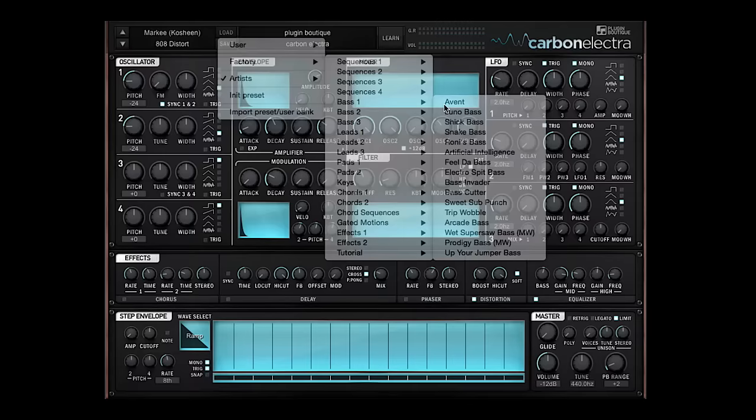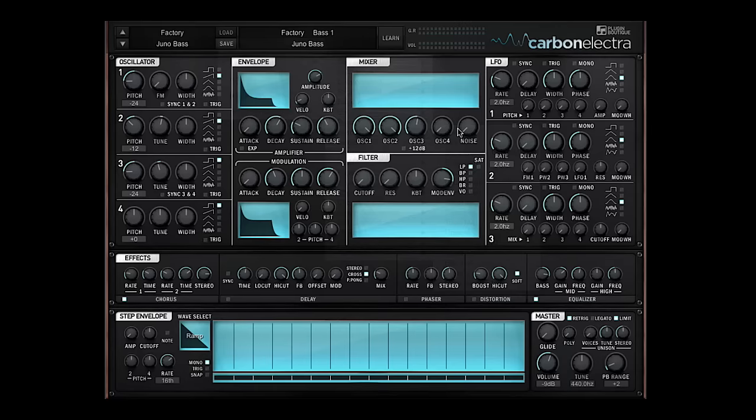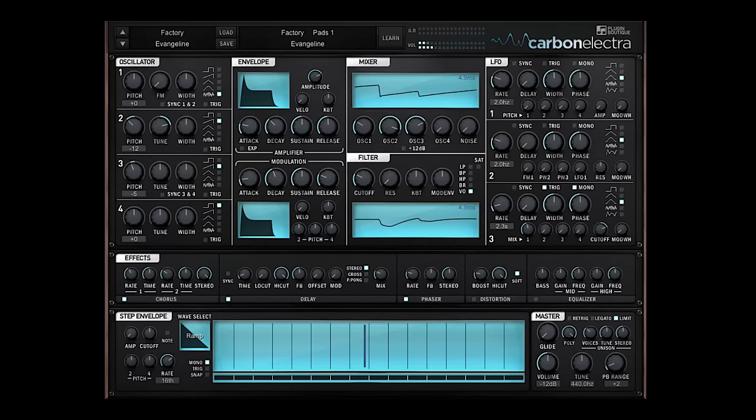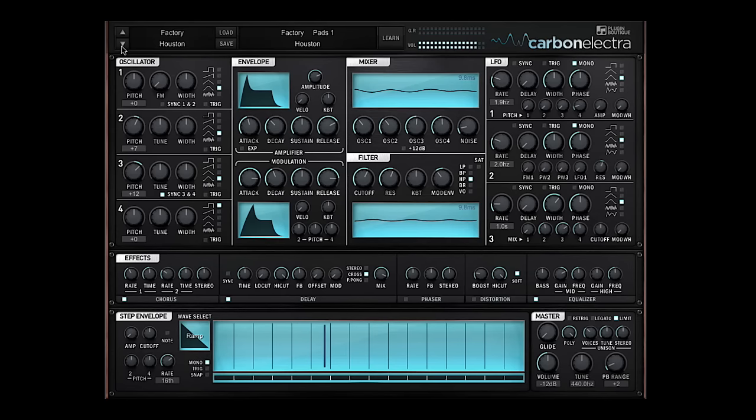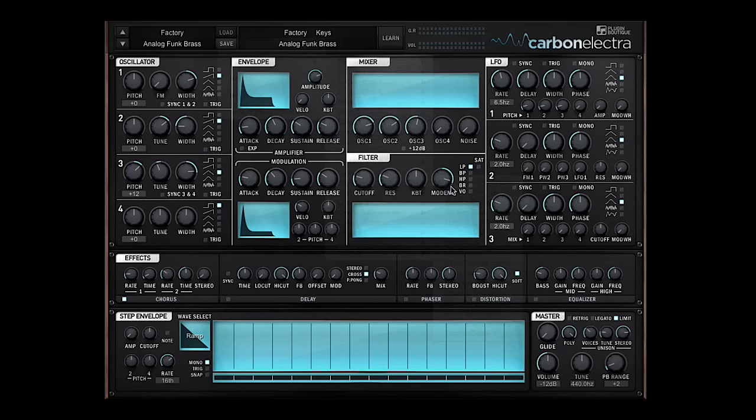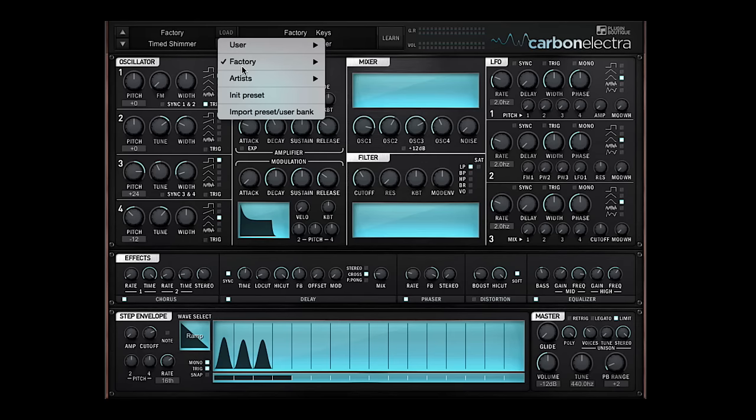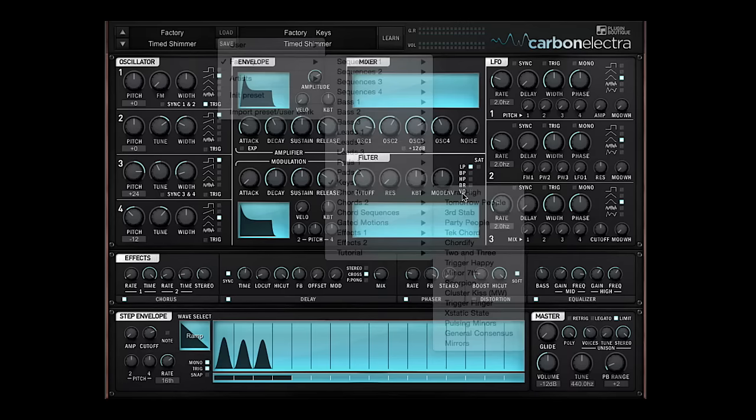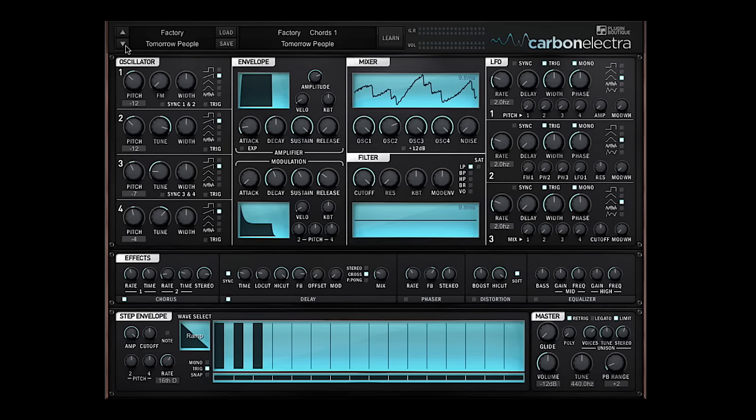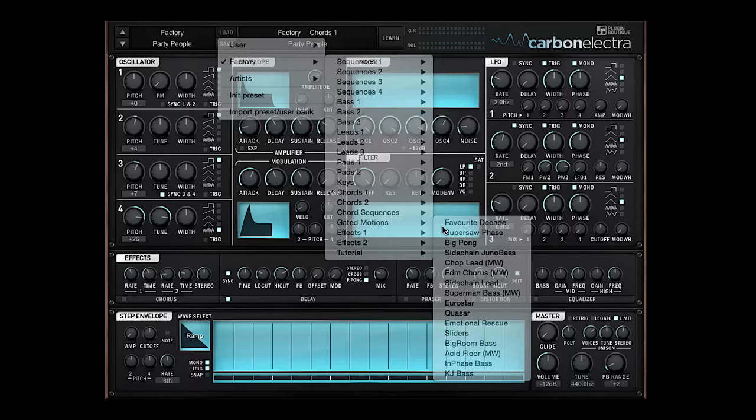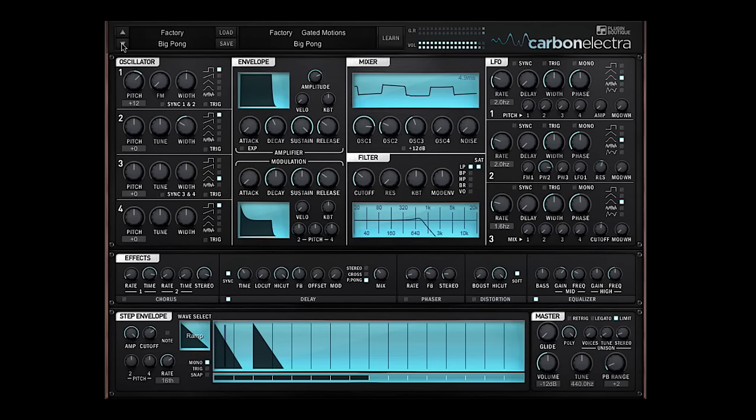Bass sounds, lead sounds, pads, keys, chords, gated motions, and effects.